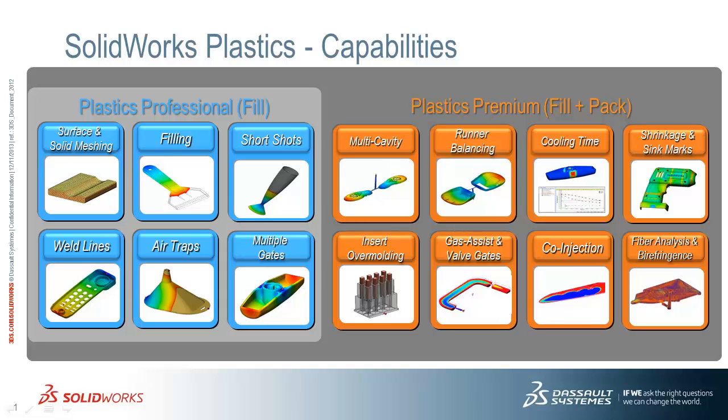The third is simulating the residual stress in our part as a function of cooling time. The fourth is showing where shrinkage and sink marks occur as a result of varying thickness in geometry. Finally, the ability to investigate the effect of placing inserts in the case of overmolding.